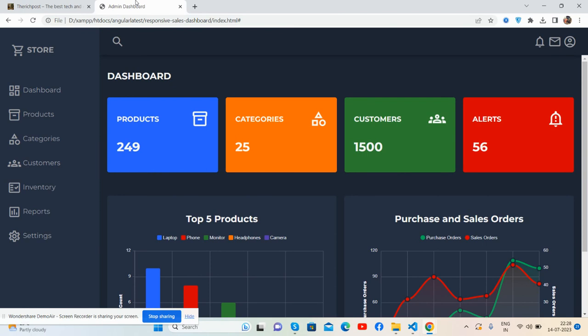Before showing you the working demo and code, I must say please watch the video till the end. This is my channel for latest free admin dashboard templates as well. First, I will show you the working demo.